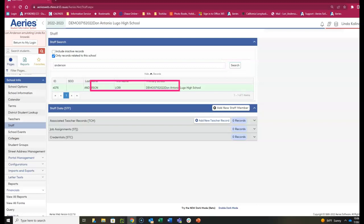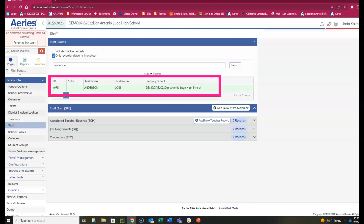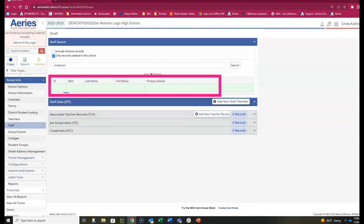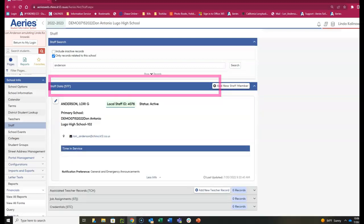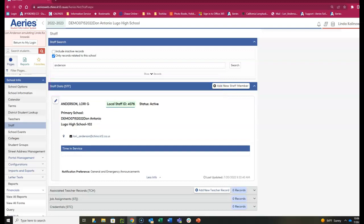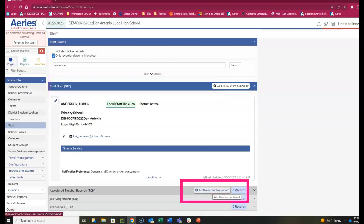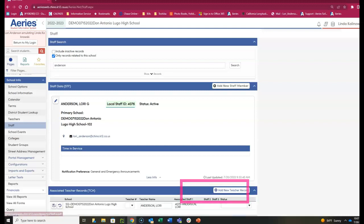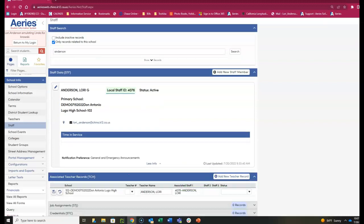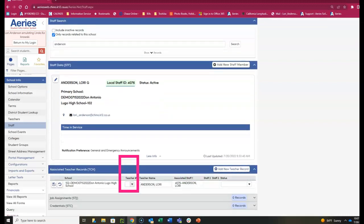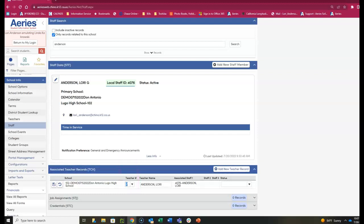Click on the name of the staff you're going to enter. Scroll down to Add New Teacher Record. From here, you can select the teacher number and click Save.